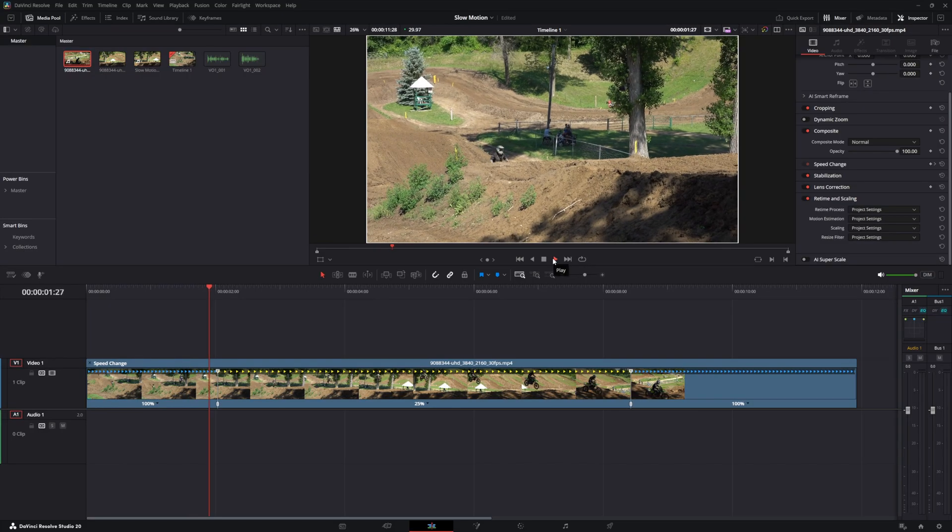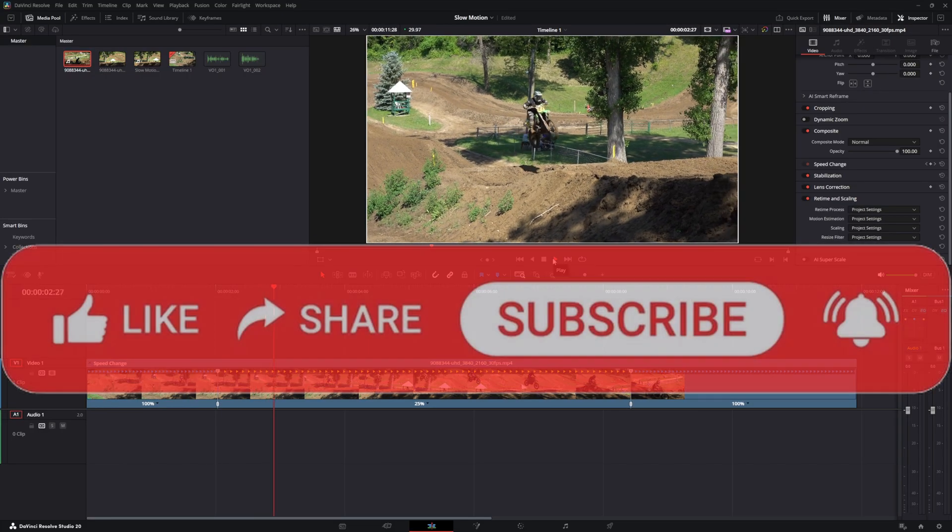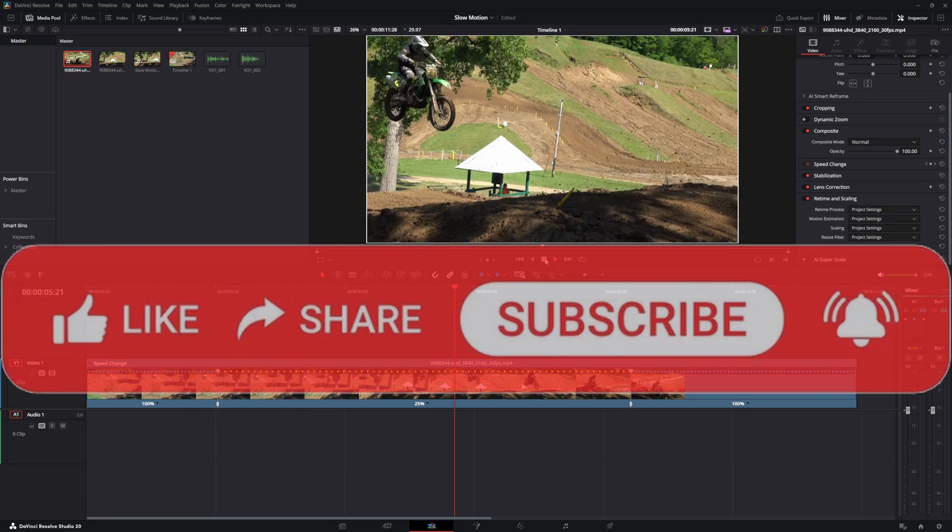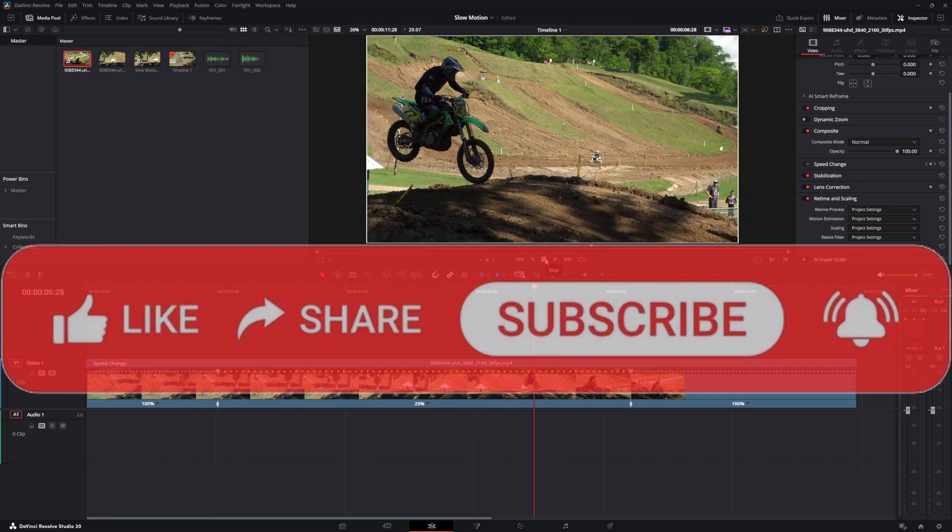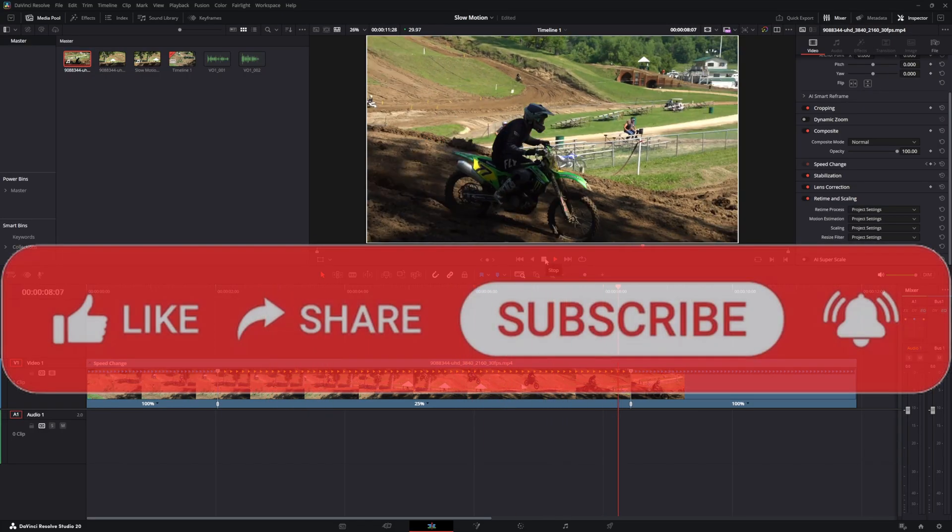I hope this helps. Next time you need slow motion, you can try this technique and see how it works out.